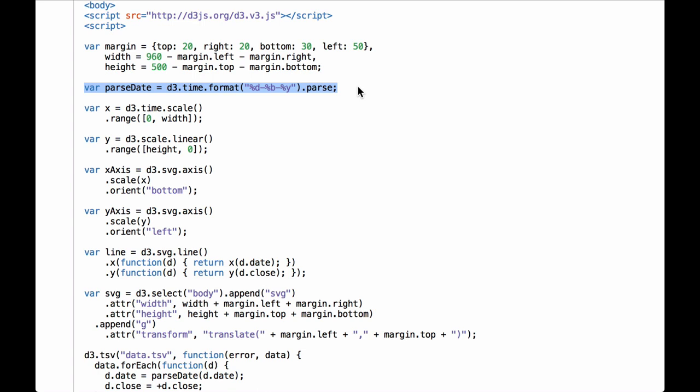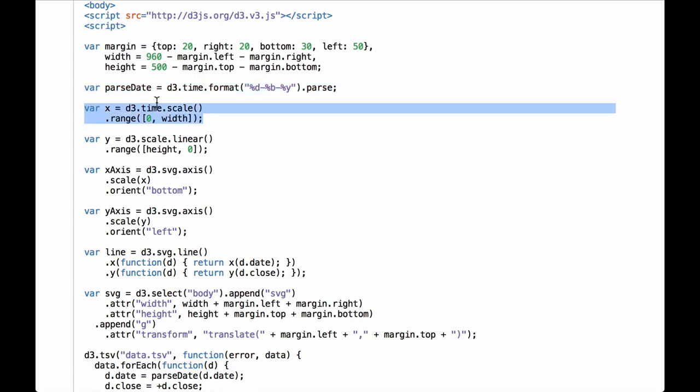When we covered D3 time formatting, we went over what the different letters mean. These formatting helpers are modeled after the C library standards and the Python time module. This takes in a string that has a date, then a dash, then the three-letter code for a month, then a dash, and finally a two-digit number for the year. Next we have a time scale function for the x-axis data. This code will create a scaling function where the range goes from 0 to the width of the inner drawing space. We will set the domain later after we have loaded in the data.